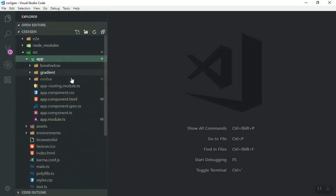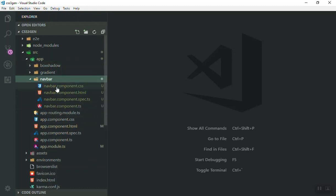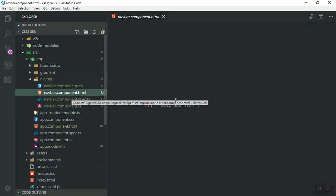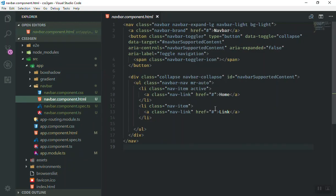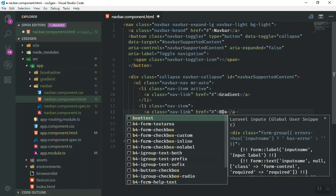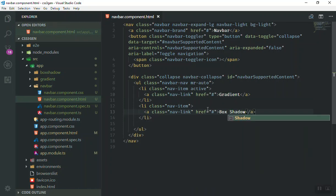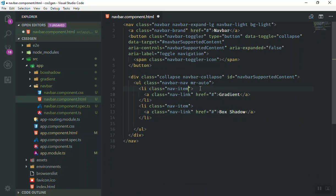I'll close everything, collapse it, and reopen it so we can see everything set up — we have our navbar, gradient, and box shadow components. We'll set up our routing first. Go to the navbar HTML and set up the route URLs: this one goes to the homepage, we'll set one to gradient, and the navbar should go to box shadow. We won't use href here, we need to use the active class.